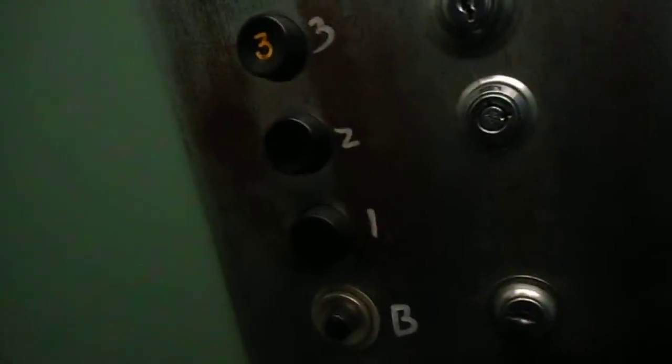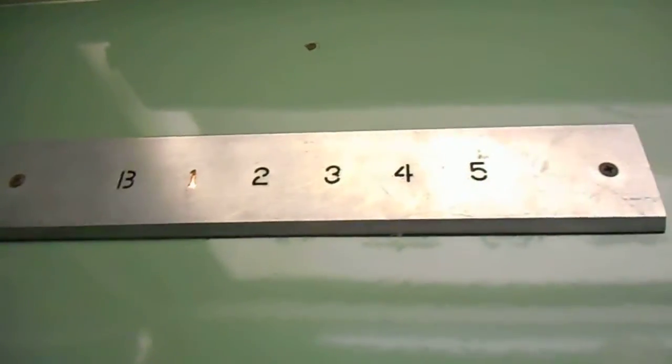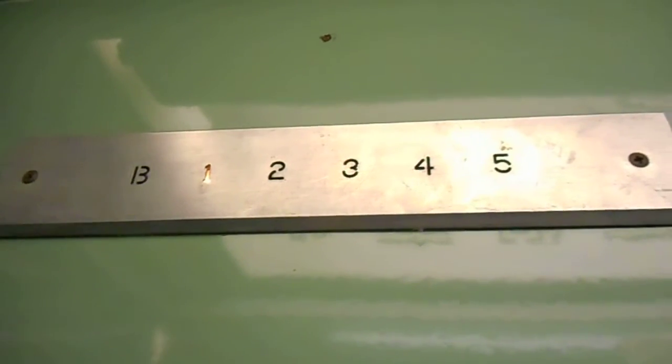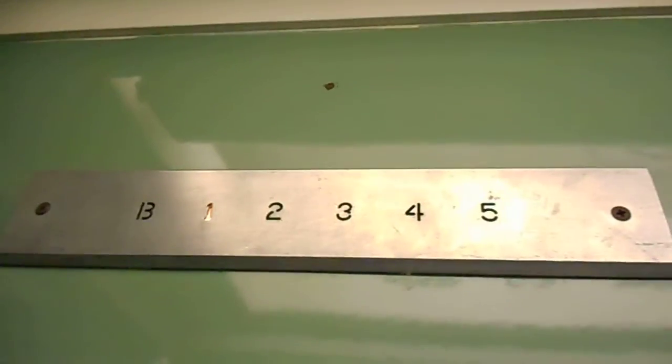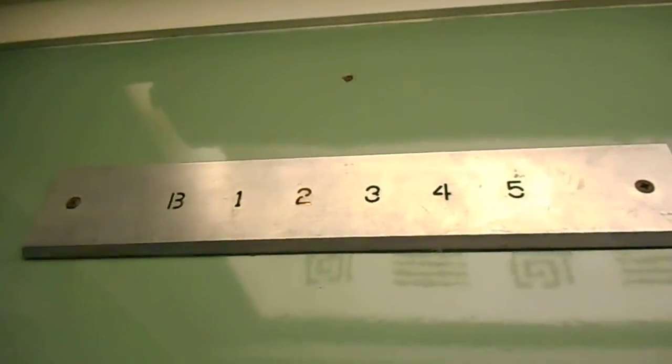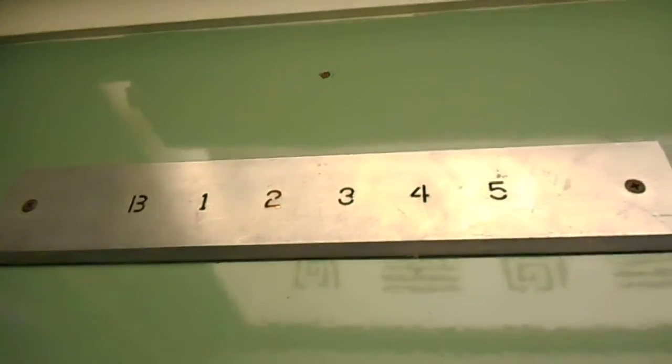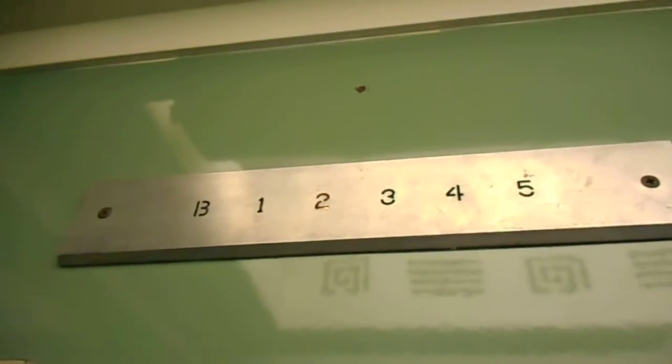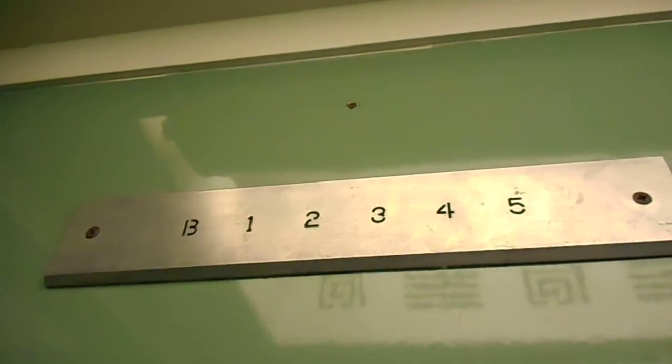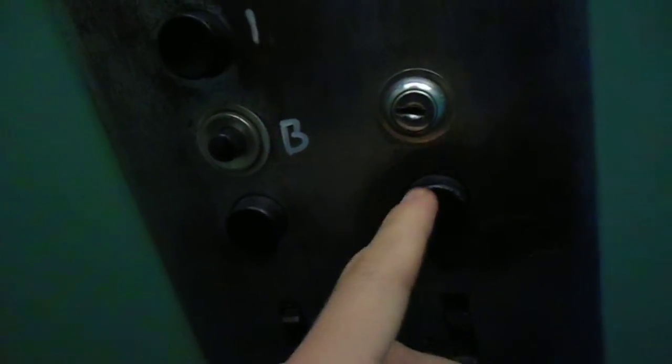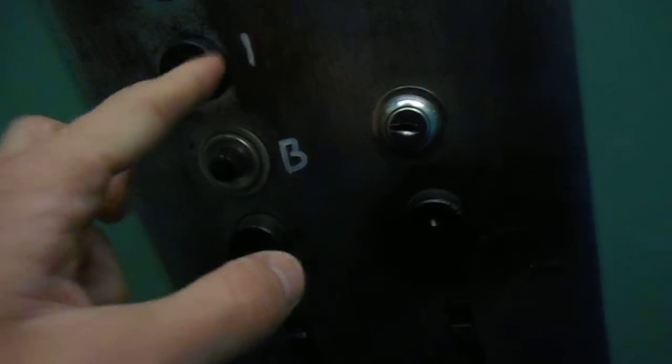You're welcome. Have a nice day. This is the elevator. It's an old Sarge elevator.